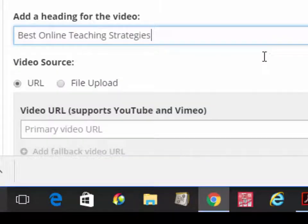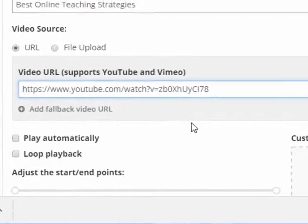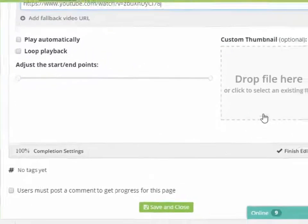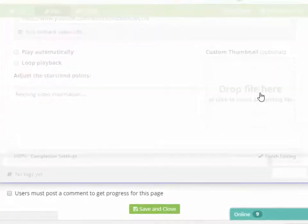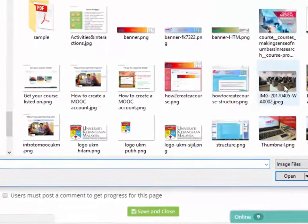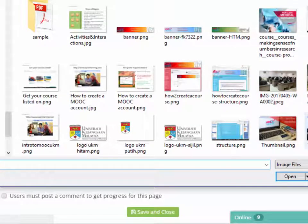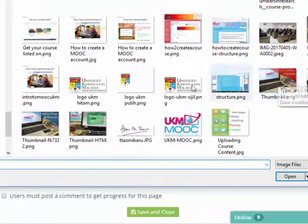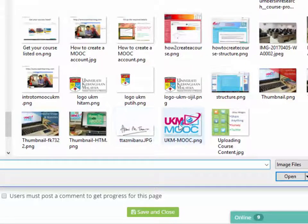We'll put the URL there. You can come up with a thumbnail if you have one available. Let's just put in a simple thumbnail.